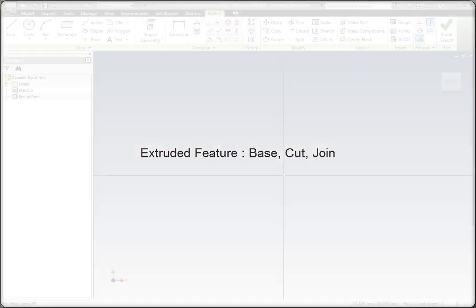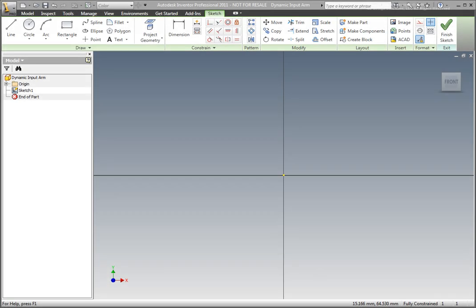Dynamic input commands are going to be used to create a lever. Create a new metric part file.